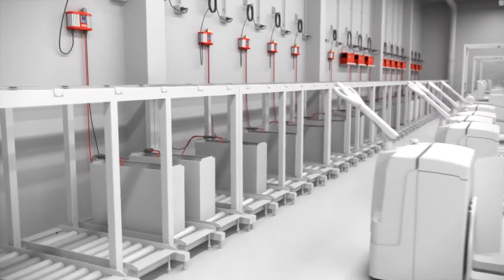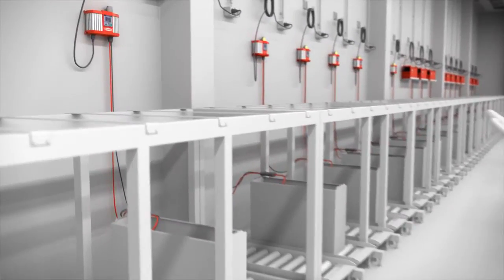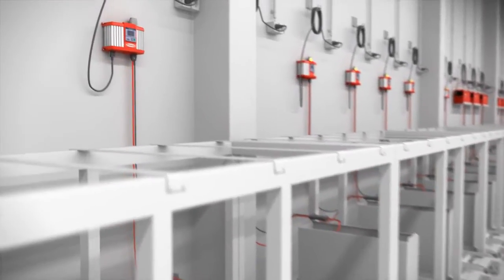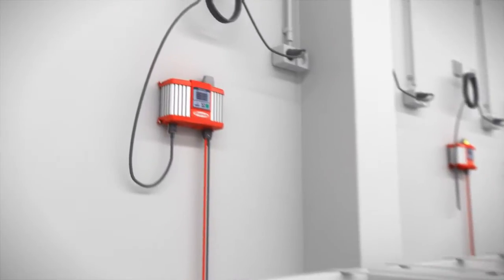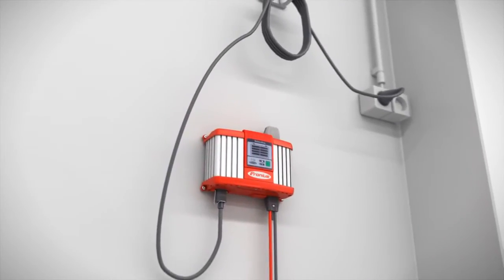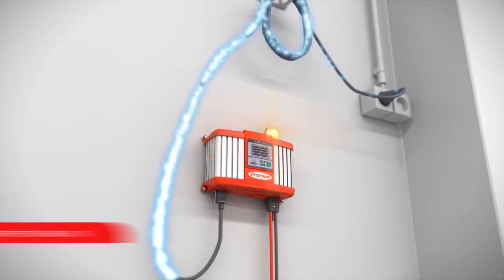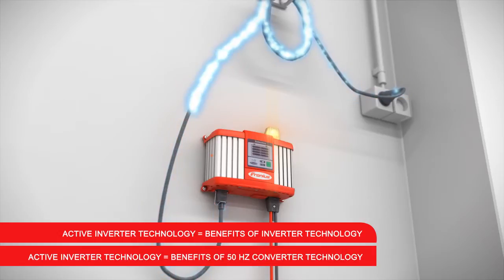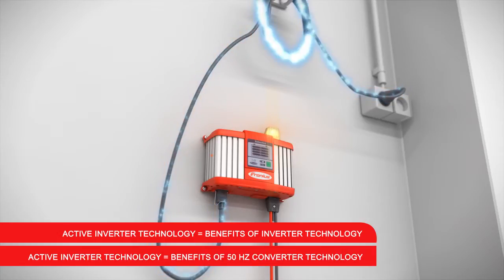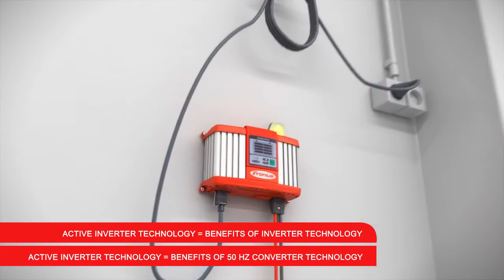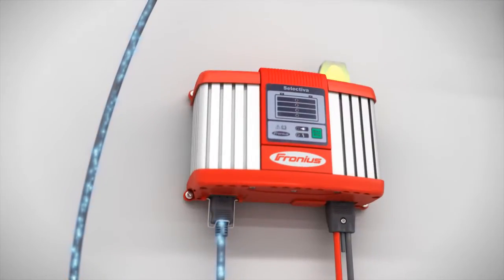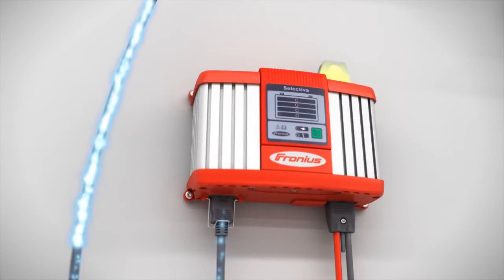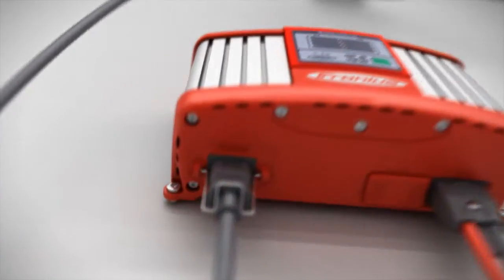Anyone wanting to shift the limits has to be able to think outside the box. That's why at Fronius we've combined the benefits of 50Hz transformer technology with those of inverter technology. The result is active inverter technology that we've used to teach our innovative battery charging systems to think as well.